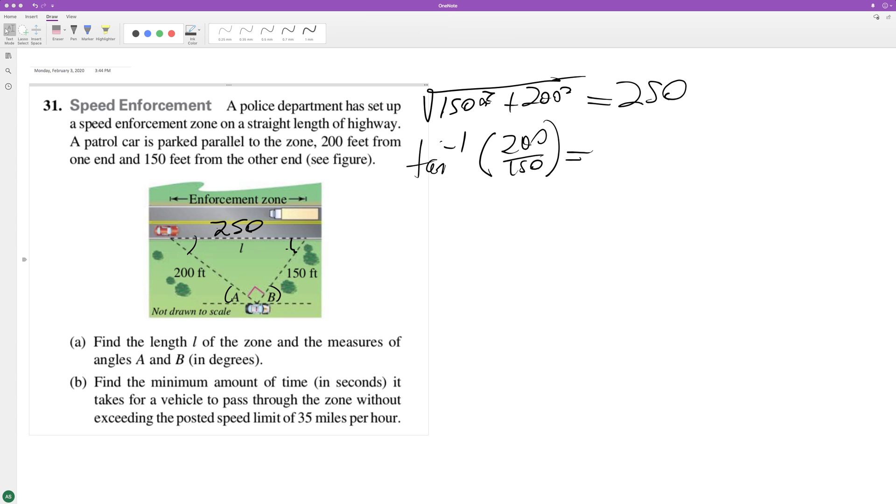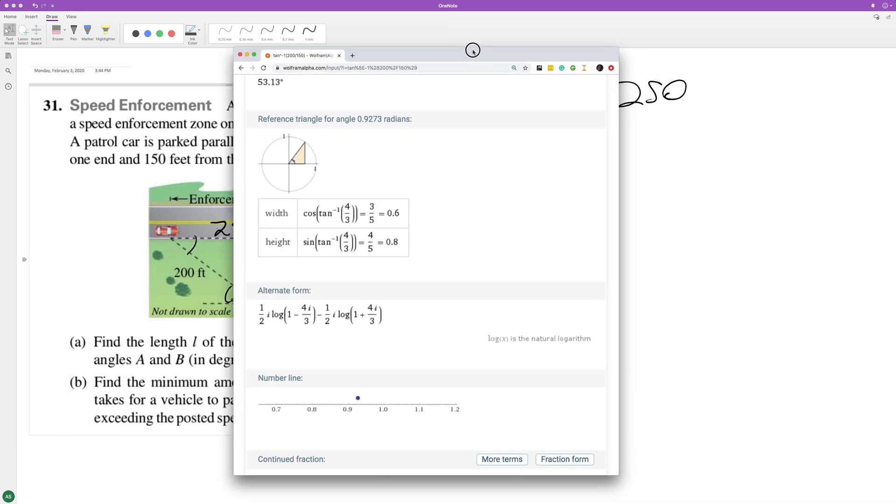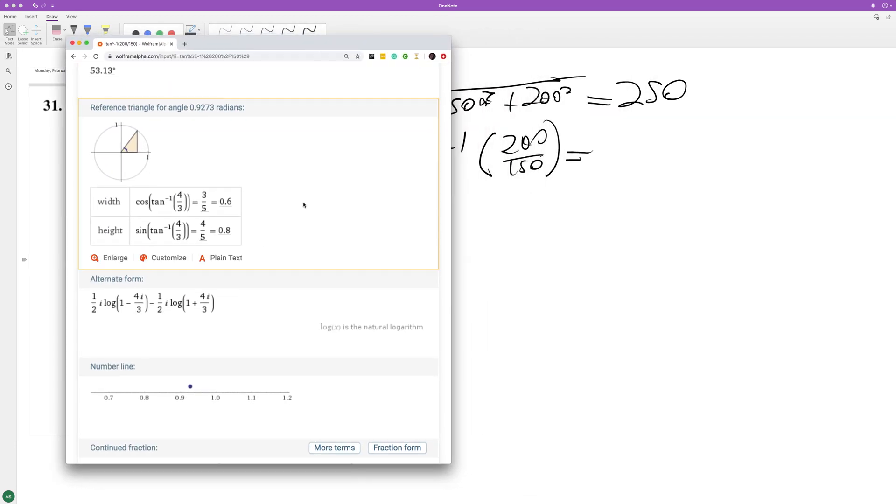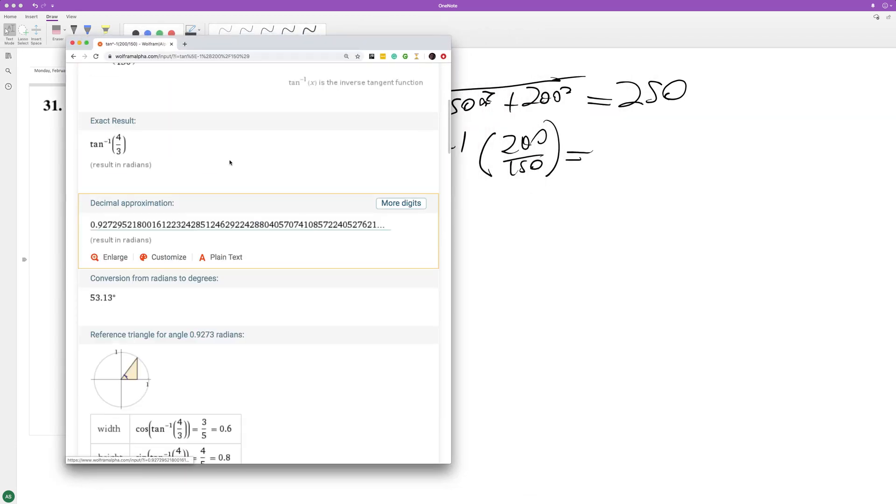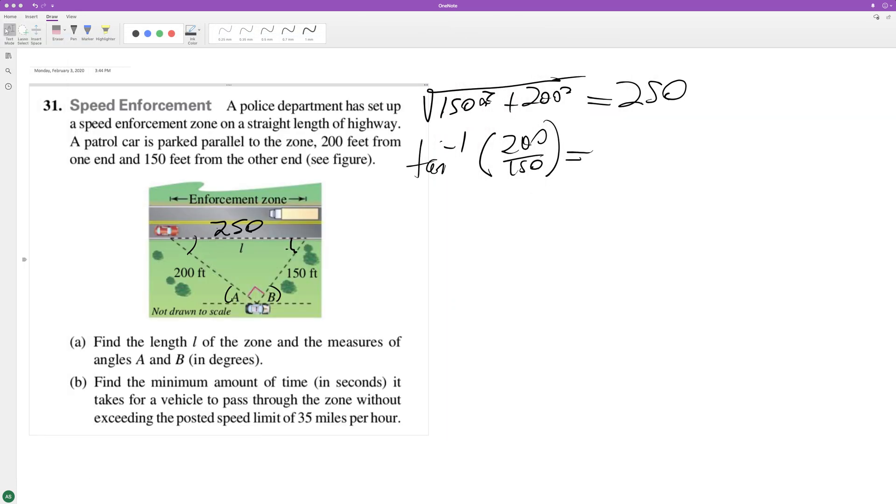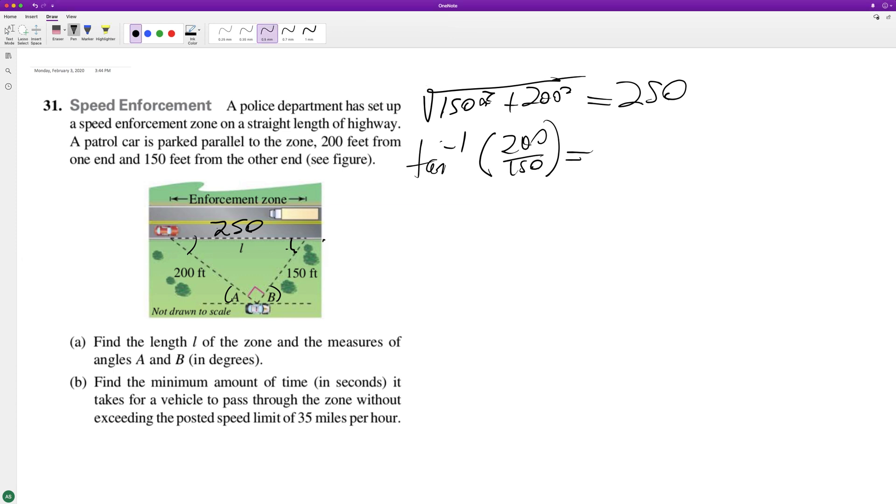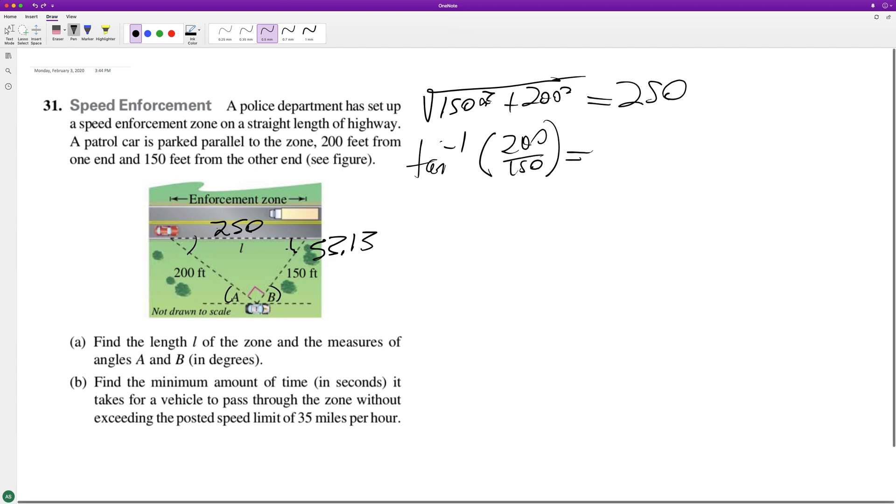That's four over three. So that equals 53.13. So angle A is 53.13 degrees.